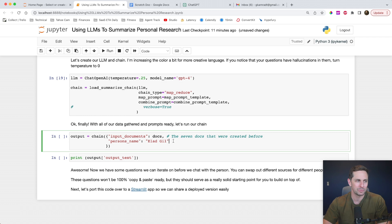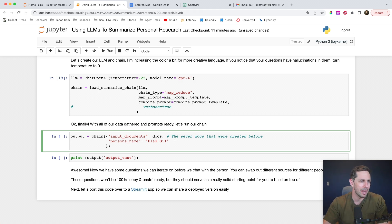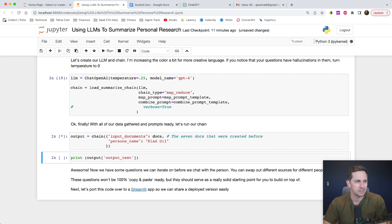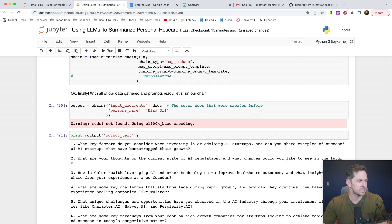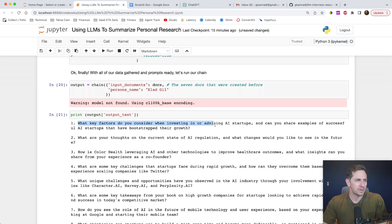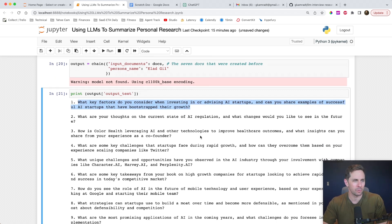You may be asking why I put the person's name as a parameter here rather than just putting it in the prompt itself. Well, because we're going to do some different people when we get to Streamlit, and I didn't want to put in too many bad habits. Let's run this — it does take a little bit, so don't worry if it takes a long time for you.